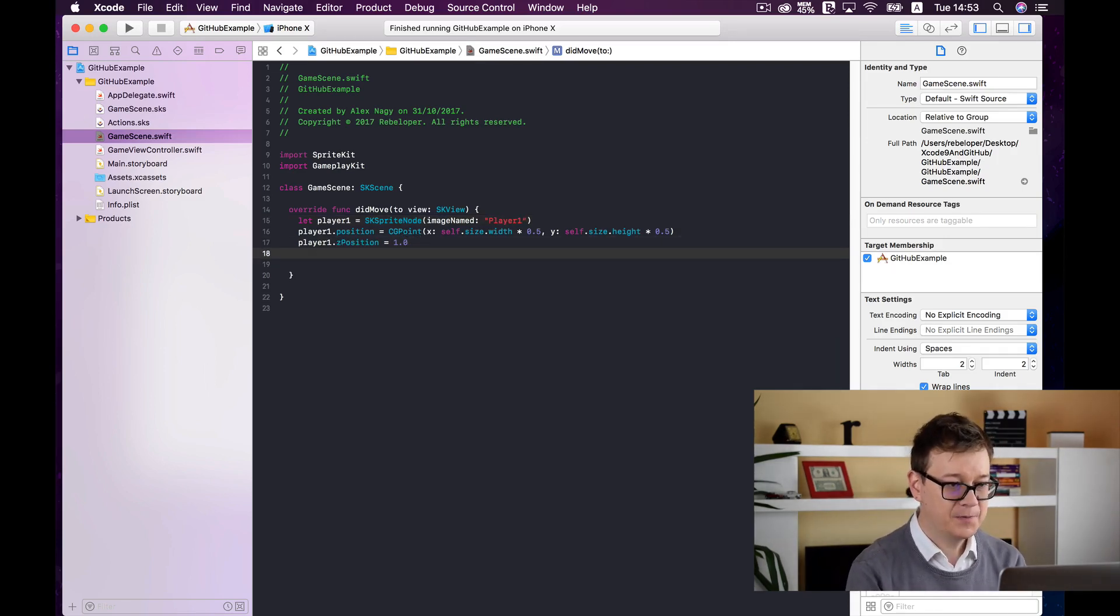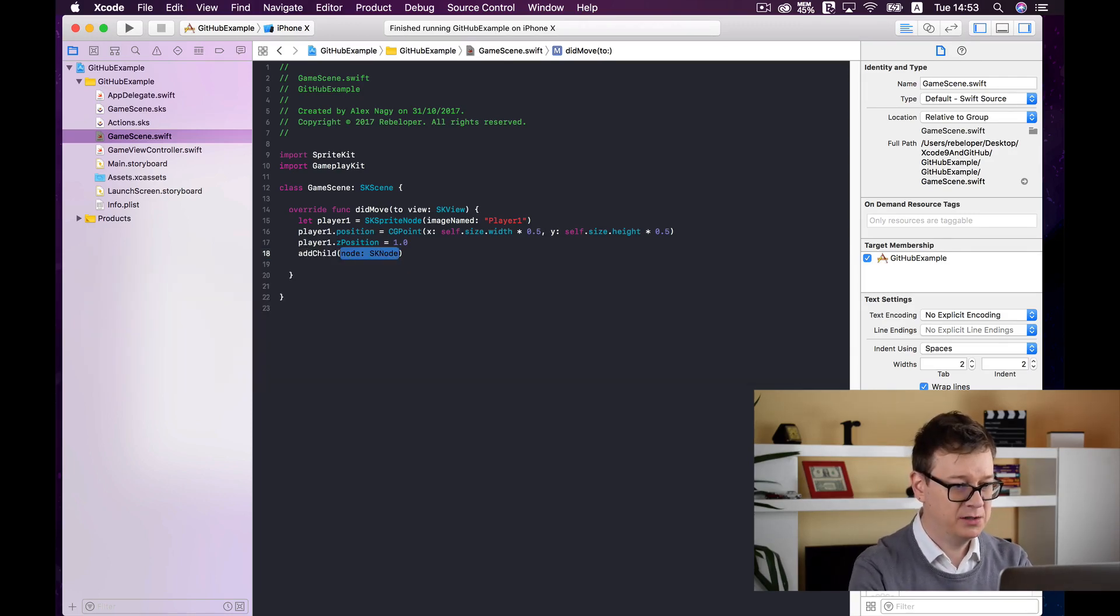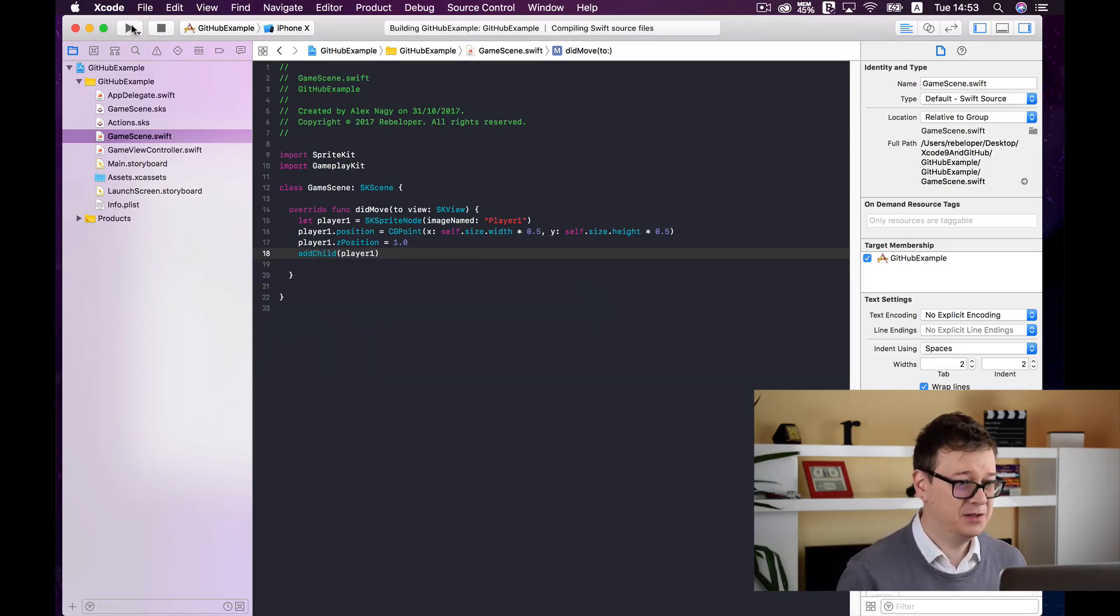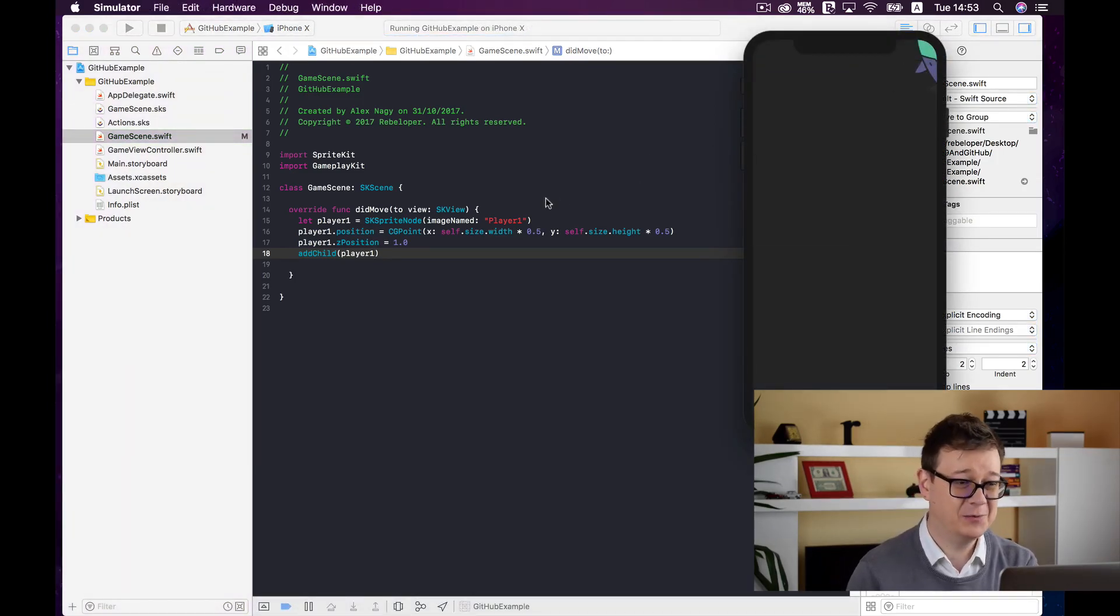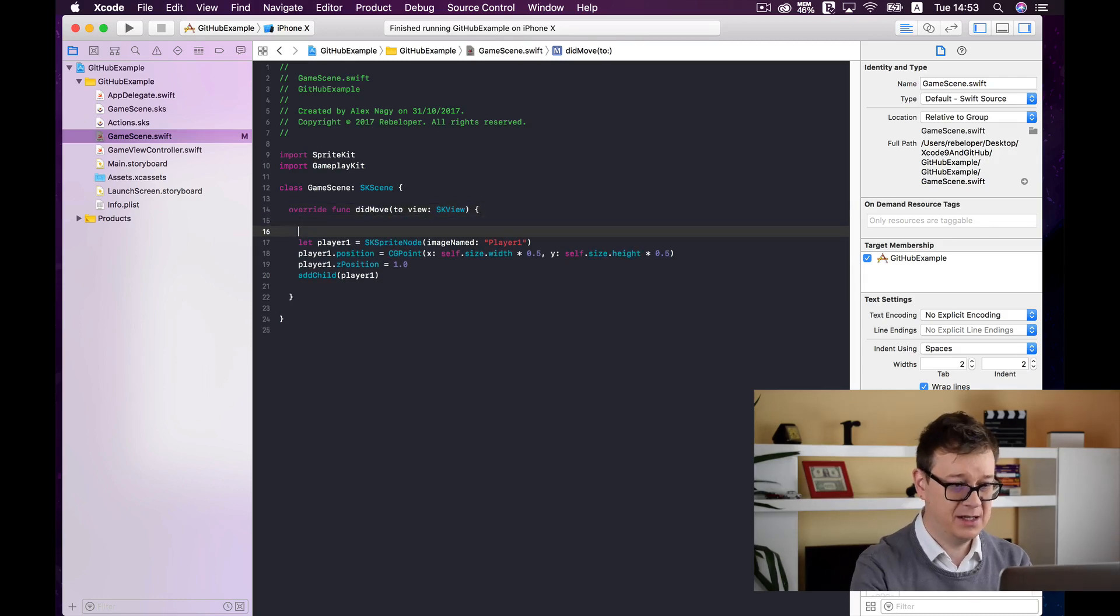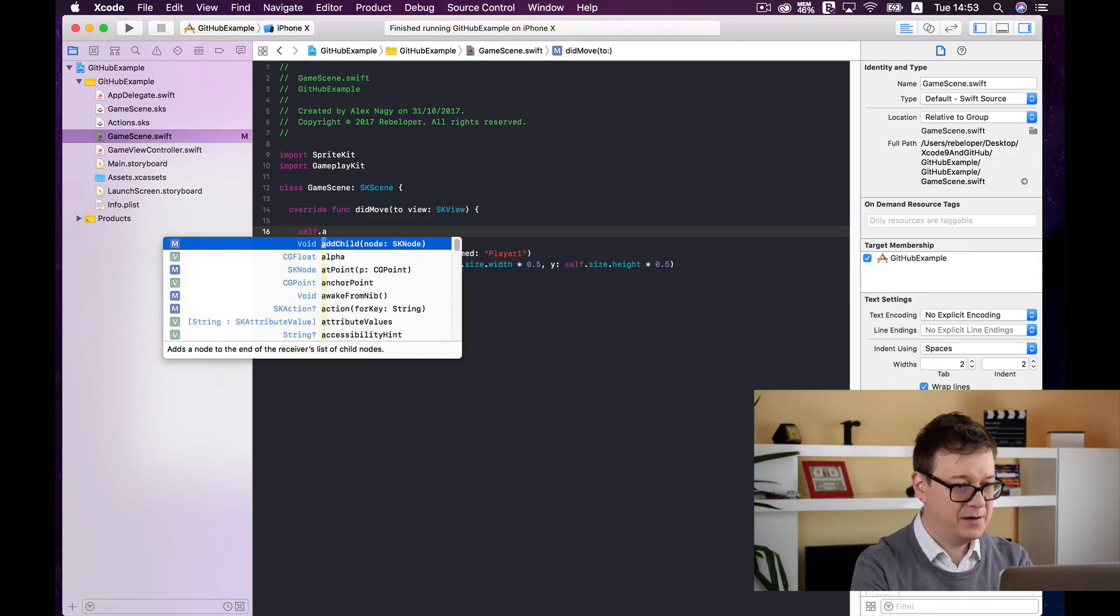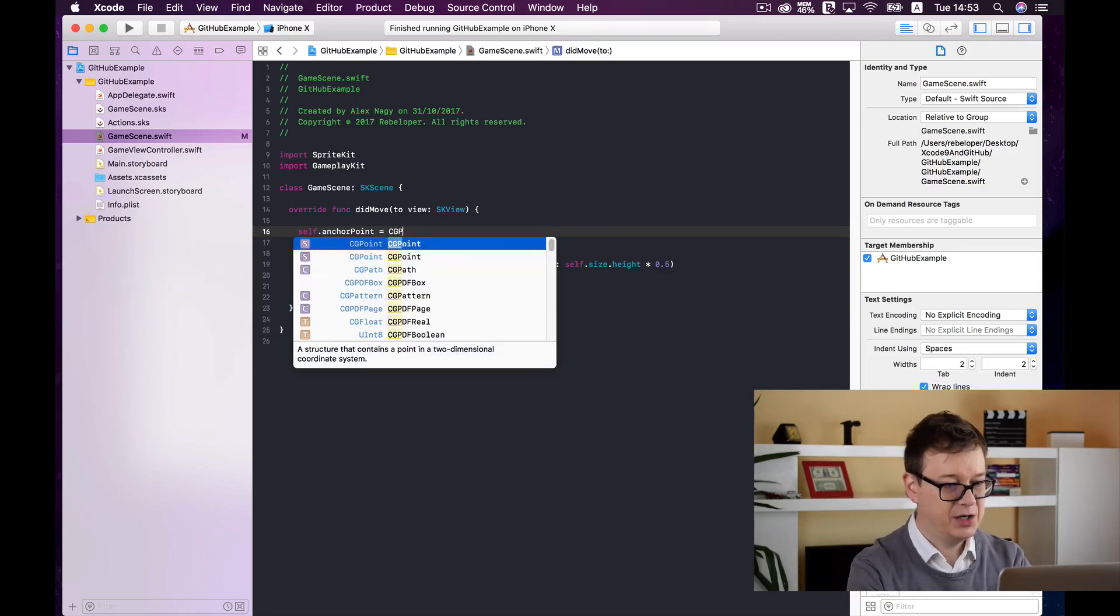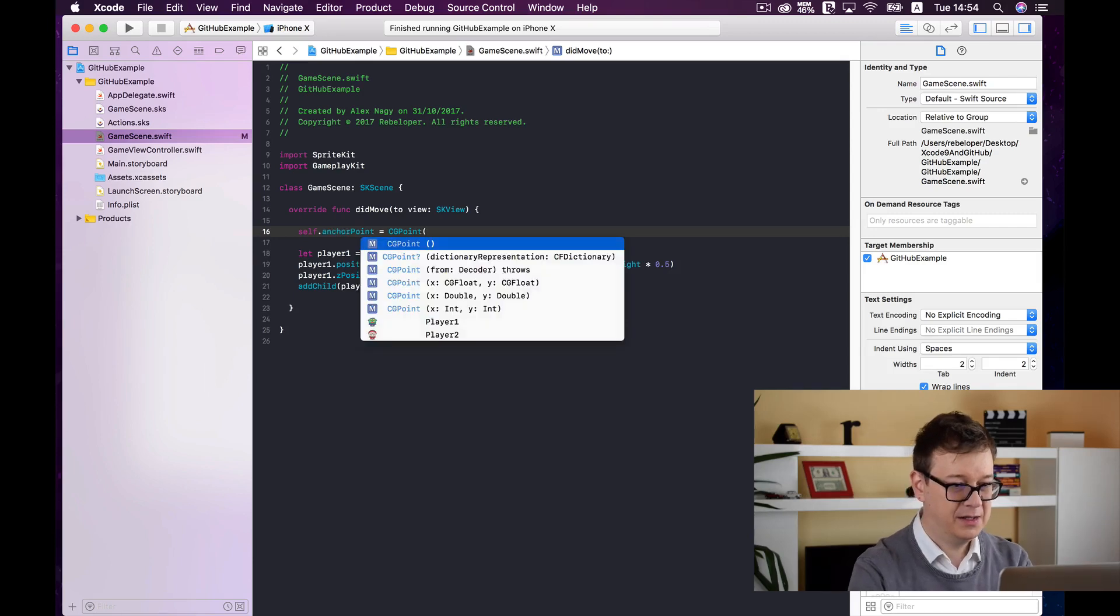And now finally let's add it to our scene let's addChild player one. Let's see what happens let's build and run. As you can see here we have our sprite not well enough for that we need to add our anchor point to our scene.